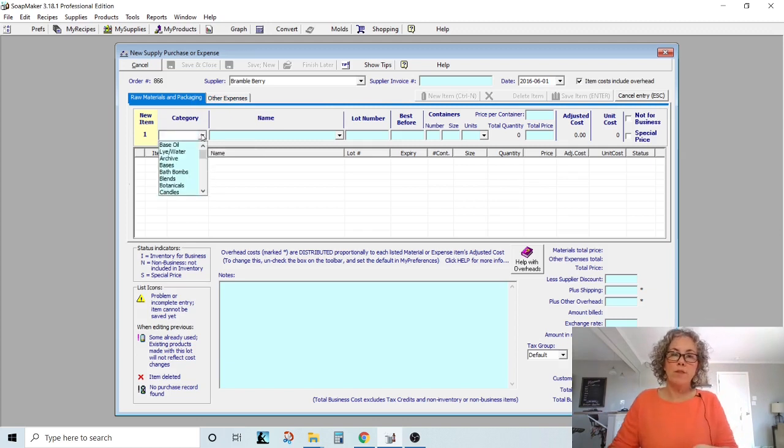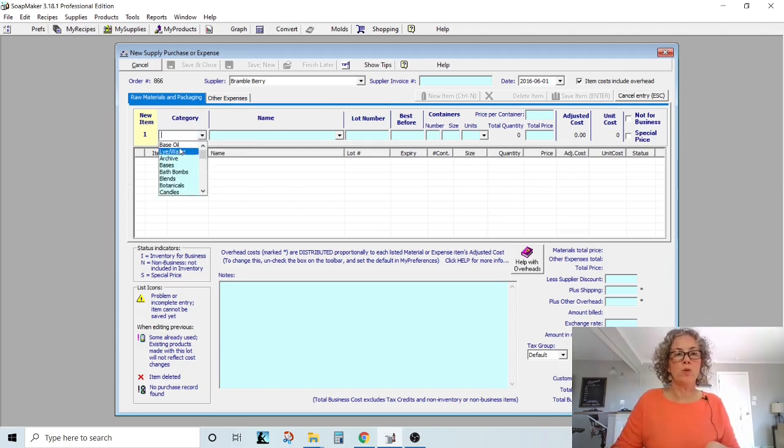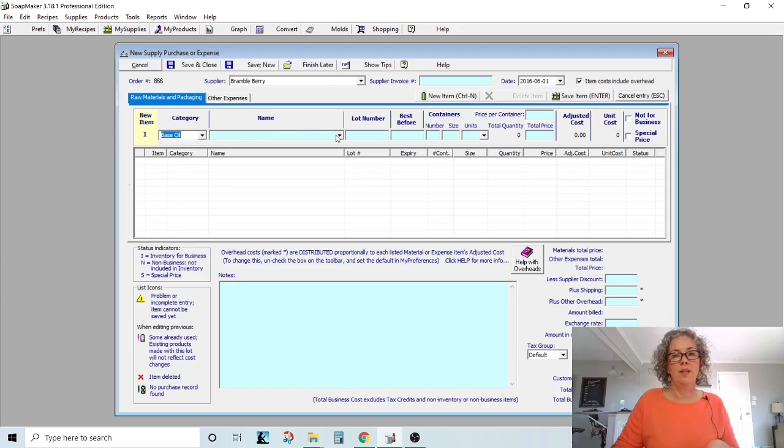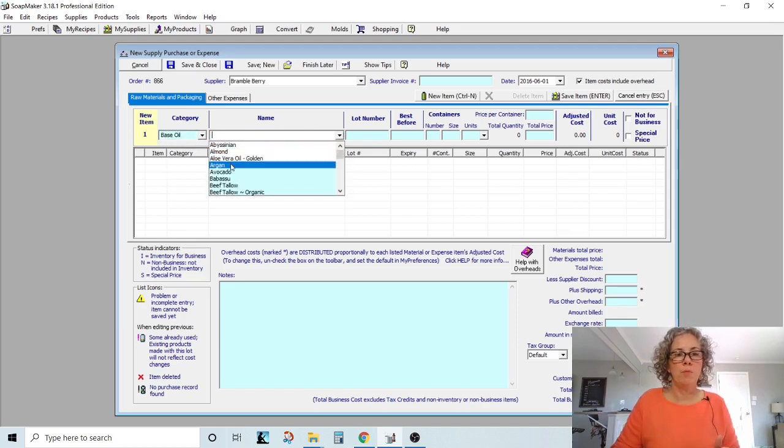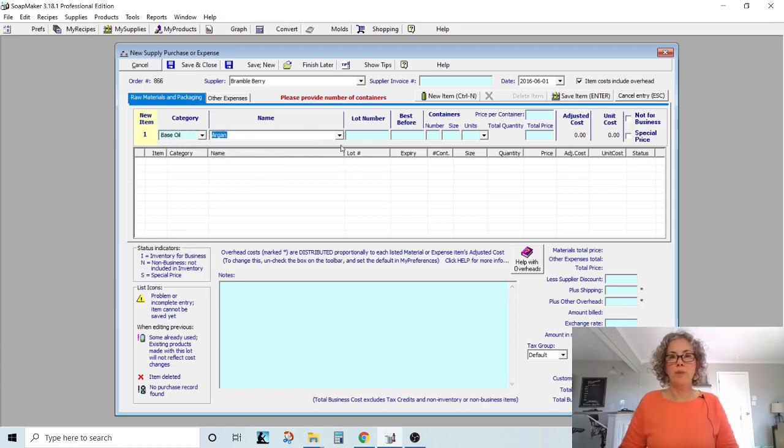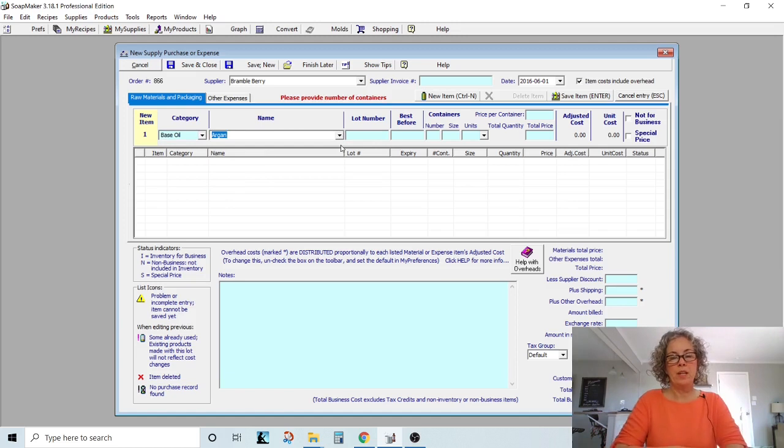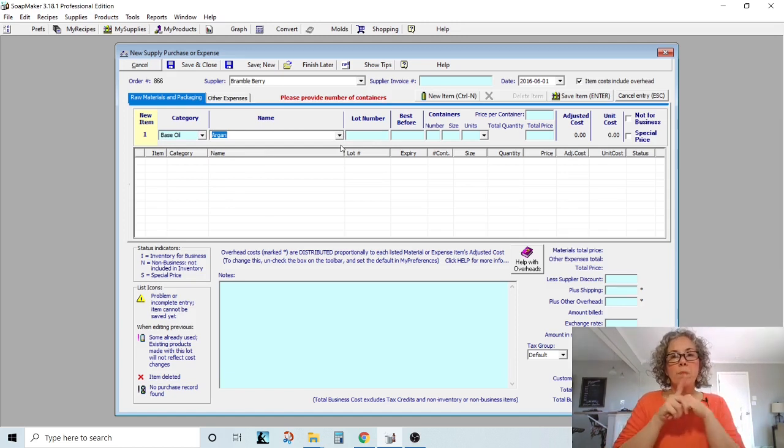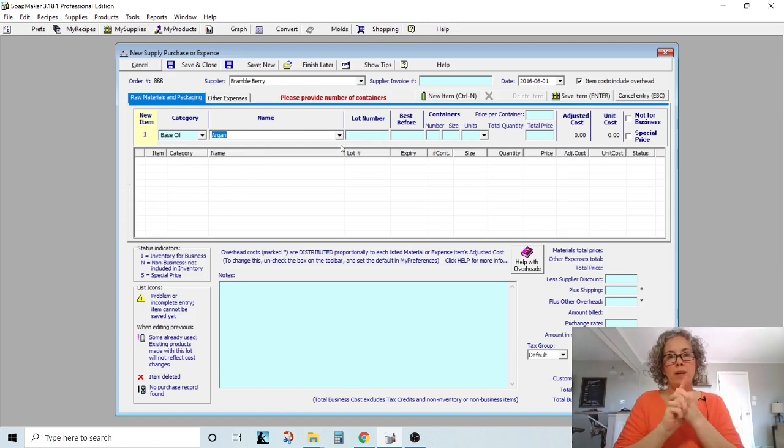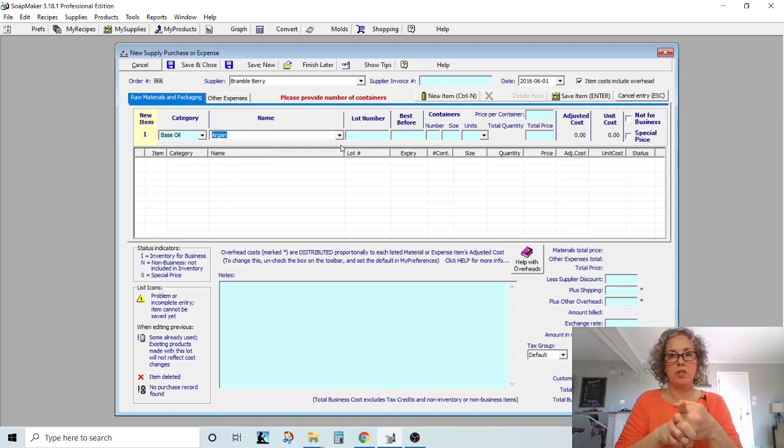So if you have, you know, a spatula on an order, don't include it. That's just what we're going to just do your ingredients and packaging. So now that we have those categories, we can choose. Okay. So a base oil. So let's say I ordered argan oil from Brambleberry. So here's my big takeaway, big recommendation on entering oils: decide